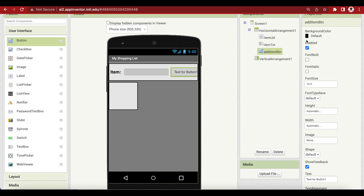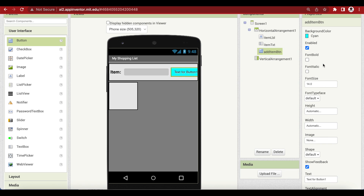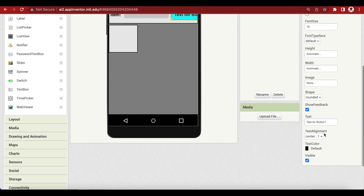Make the background color cyan. Make font bold, font size 18. Make shape rounded and the text on it says 'Add'.